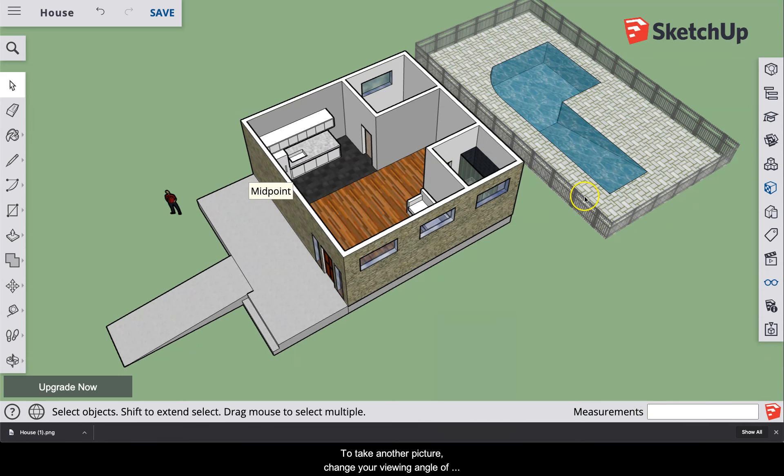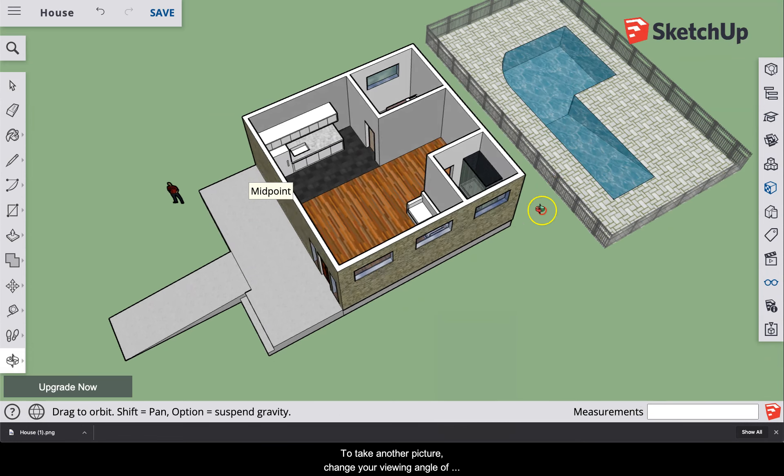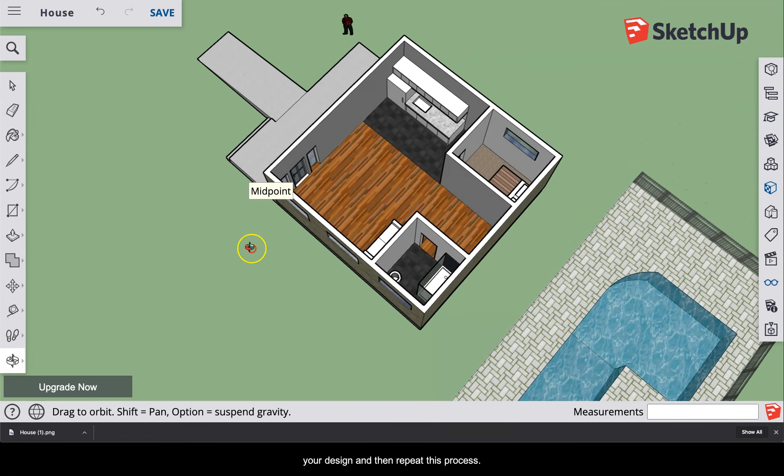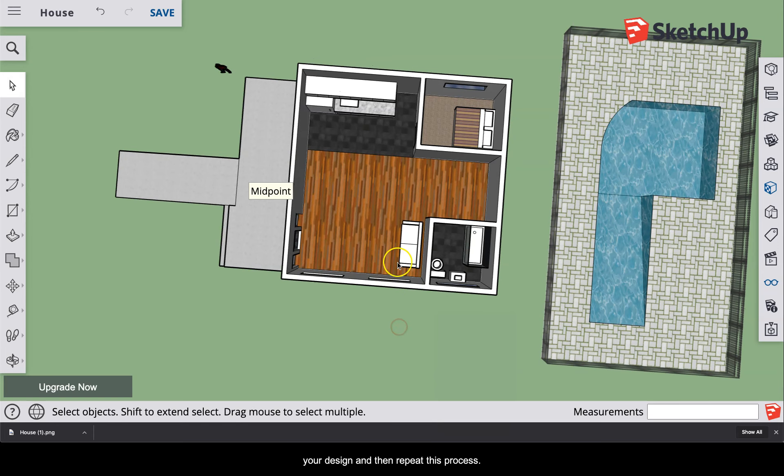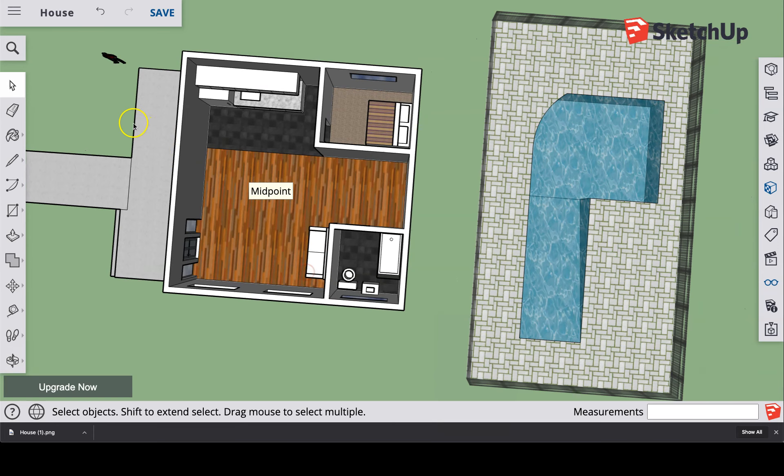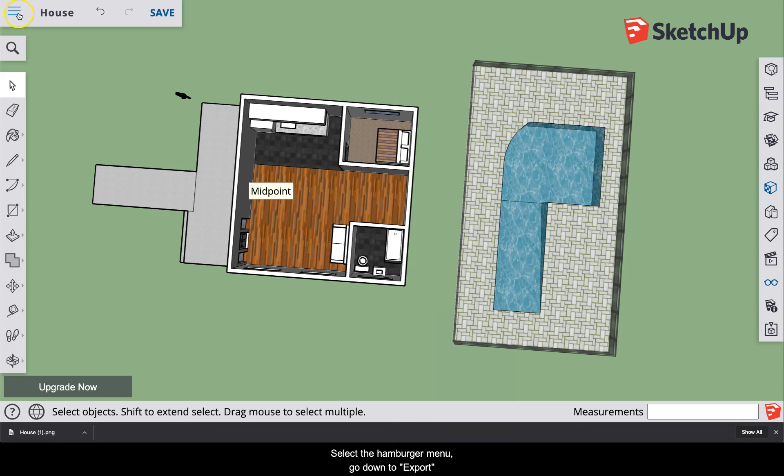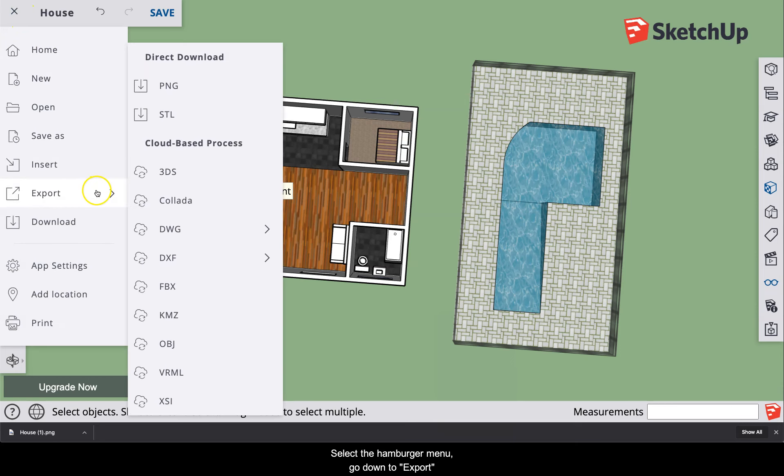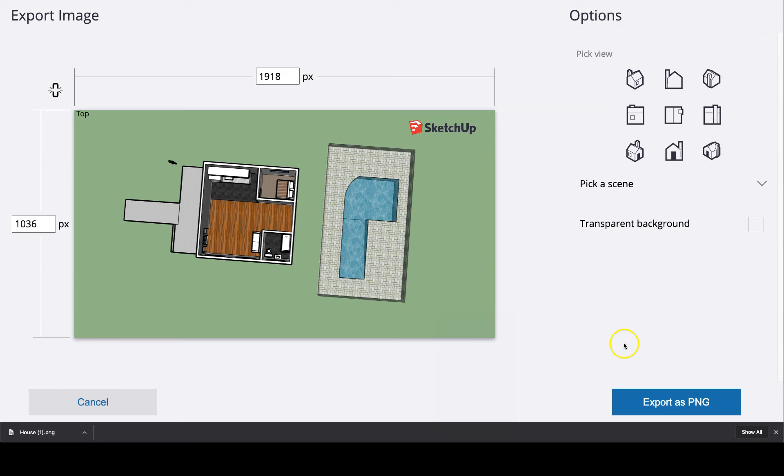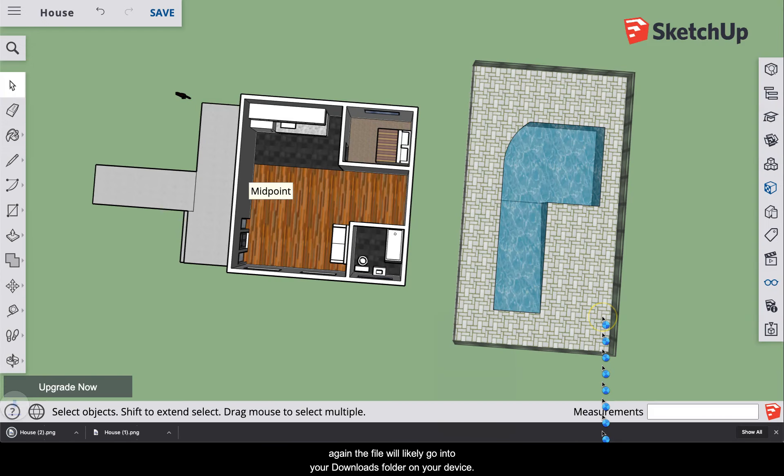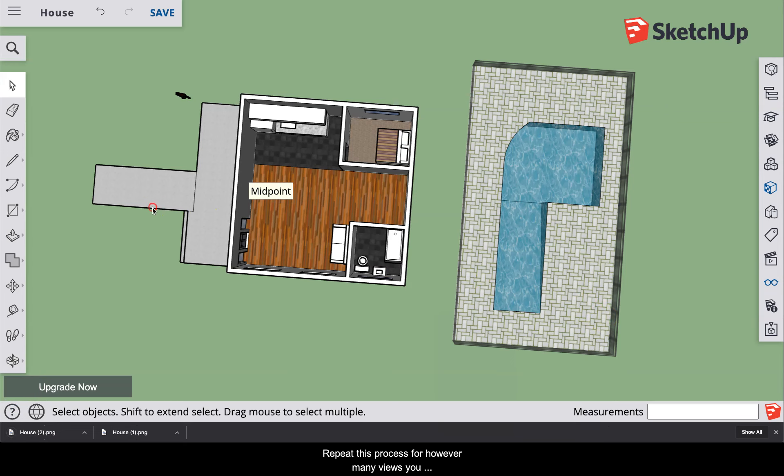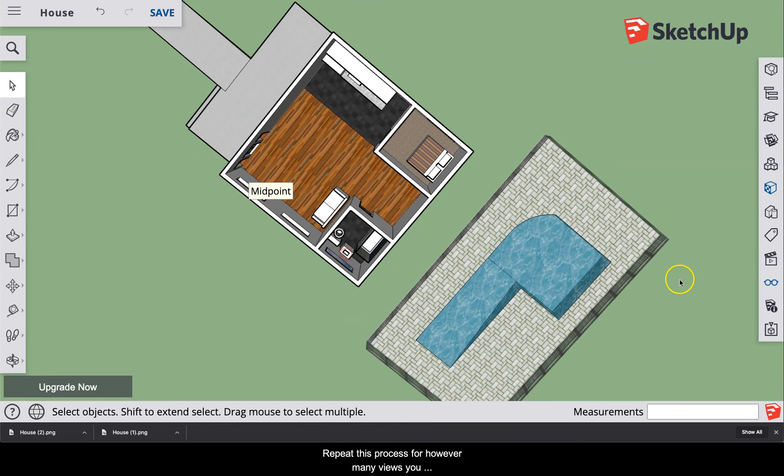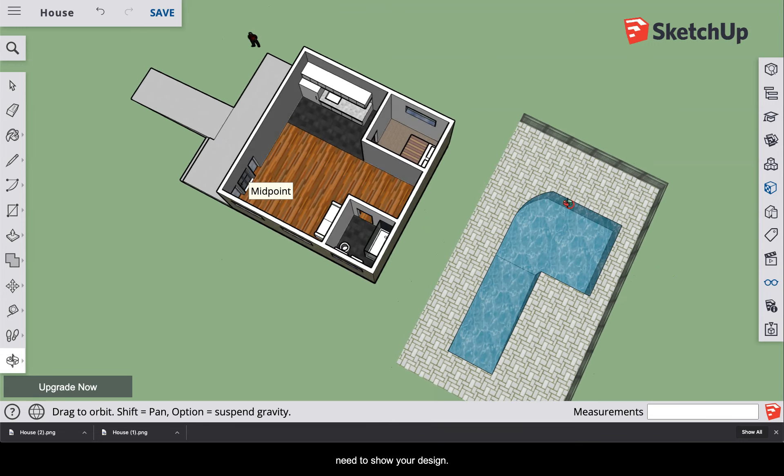To take another picture, change your viewing angle of your design and then repeat this process. Select the hamburger menu, go down to export and select PNG. Select the blue export as PNG button in the lower right and again the file will likely go into your downloads folder on your device. Repeat this process for however many views you need to show your design.